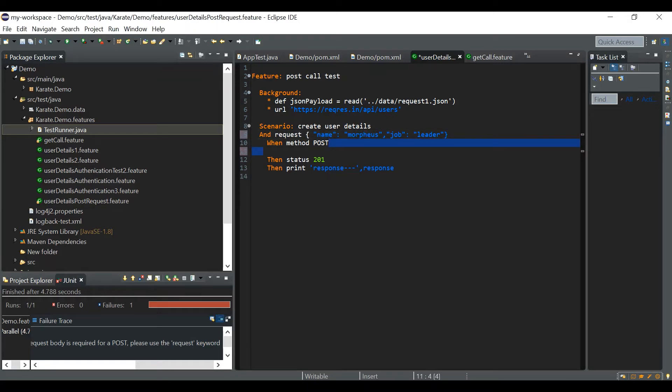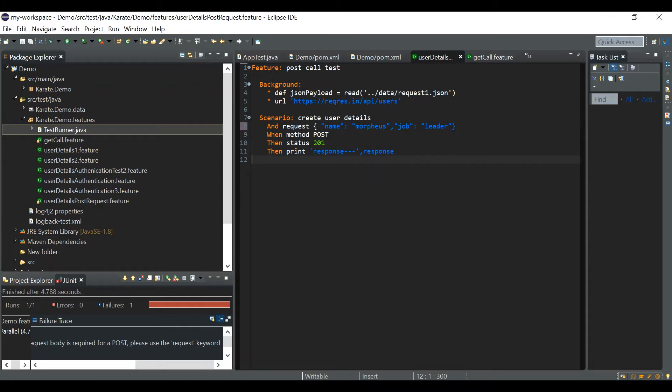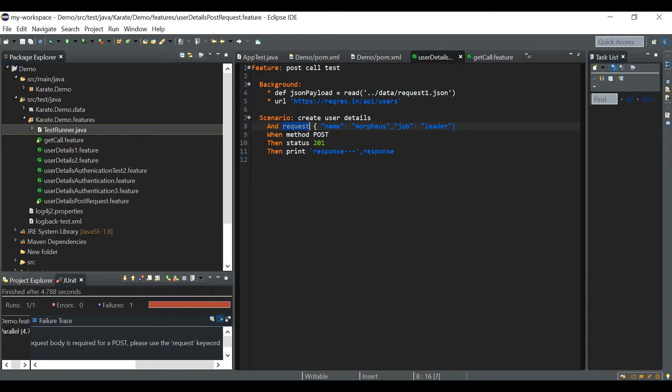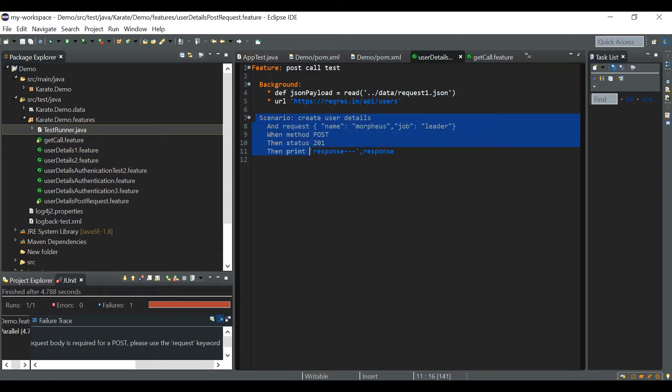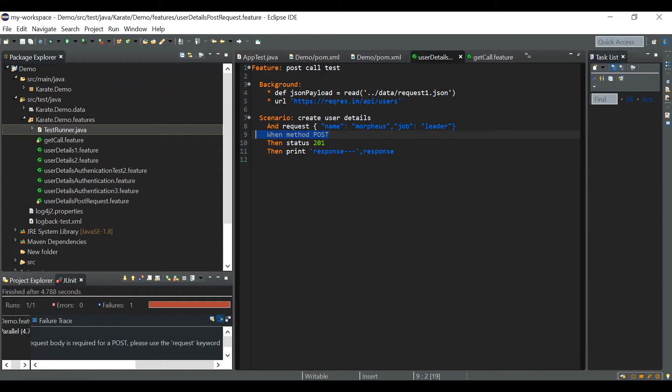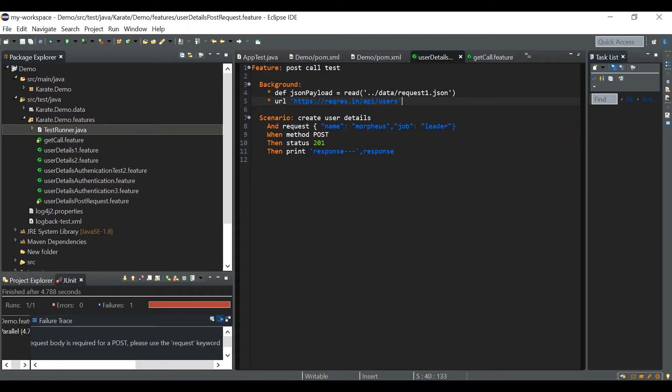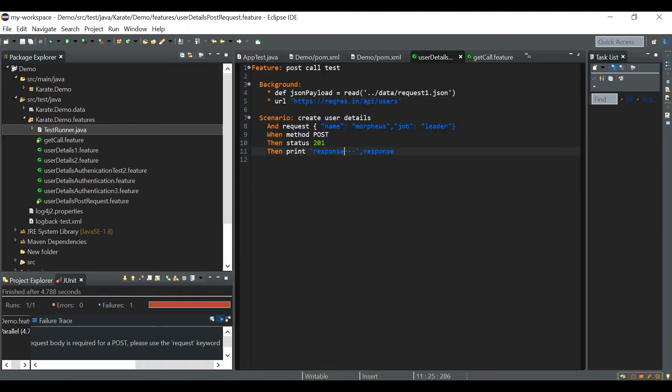And it's not just related to request keyword. If you're passing any other parameters like params or if you're passing any headers, anything which you are writing for the post call or put call or delete call inside the scenario, everything would be written before this particular statement. And suppose if you're defining all this request headers and all in the background section then it is fine, but if you're declaring all these things in the scenario section then everything should be written before the post call.